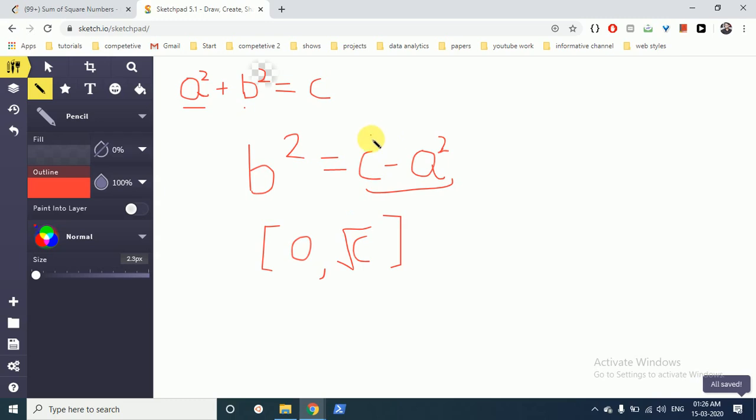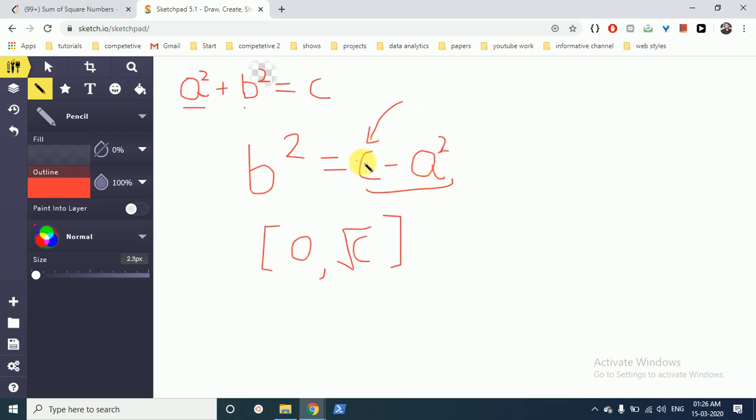So what our main motive is, we are given the value of C and we iterate over the value of A. If we subtract some value from C, then we get B square if we follow this equation.